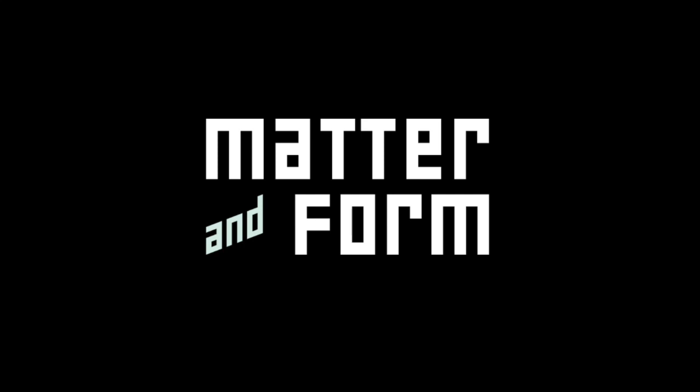Hi, my name is Trevor Townsend and I'm CEO and co-founder of Matter and Form. In this video, I'm going to take you from setting up your scanner to getting good scans to exporting your finished model. Let's get started.